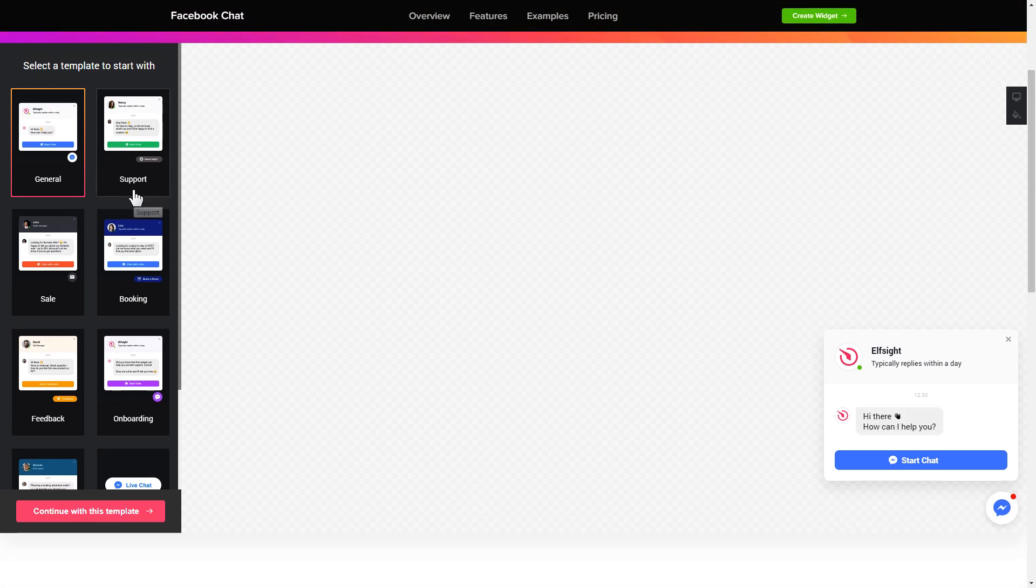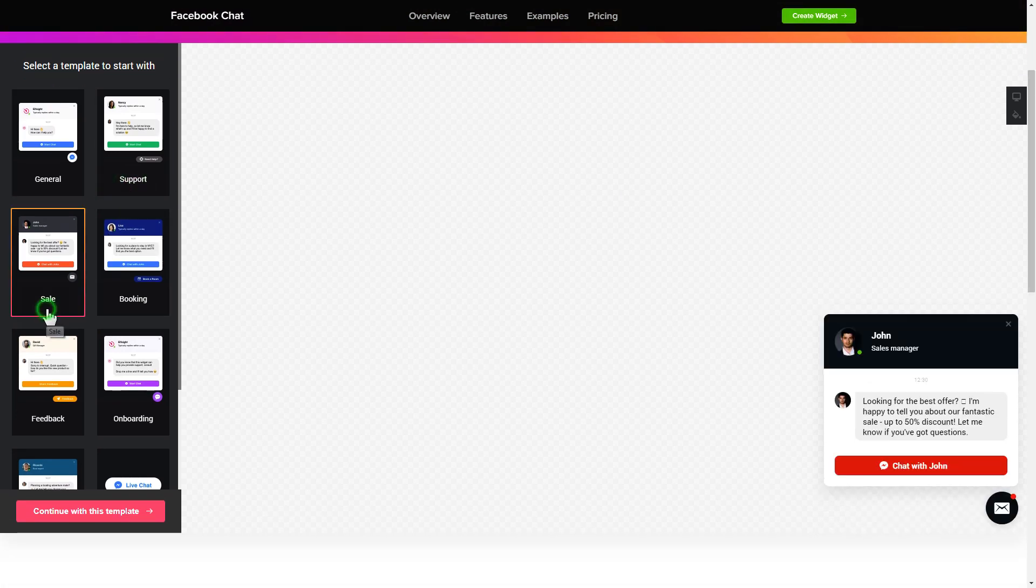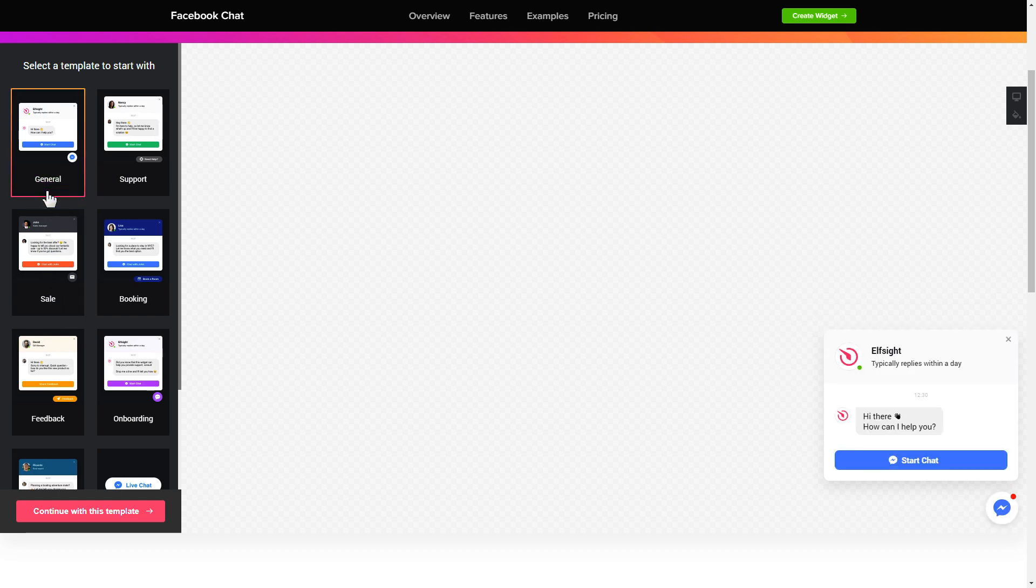Begin by choosing a template that suits your case best. Click continue with this template.